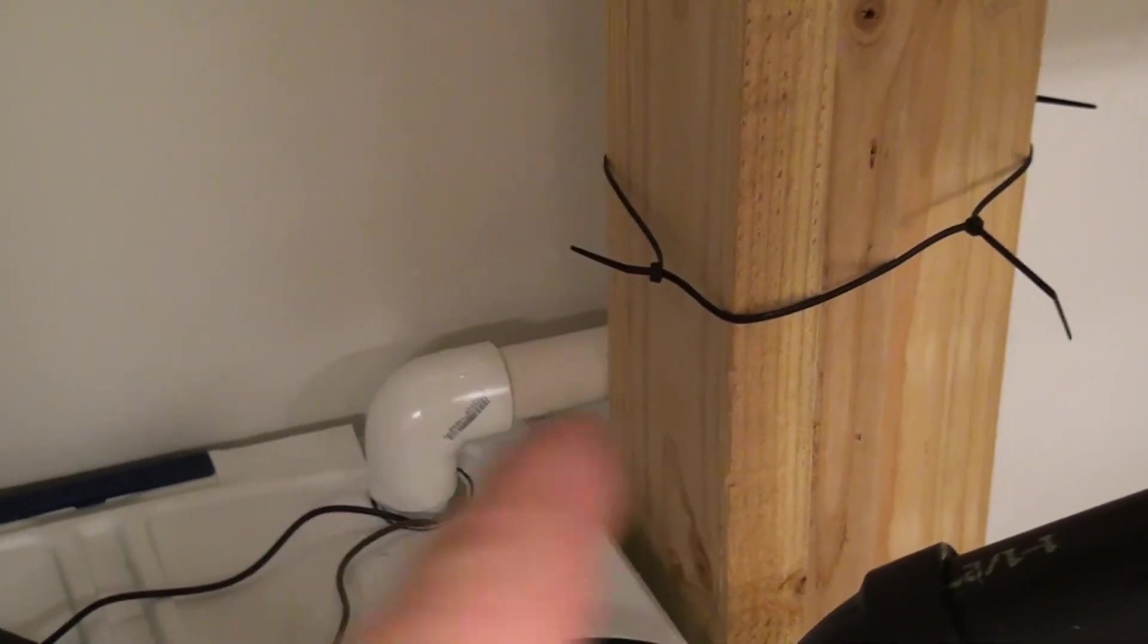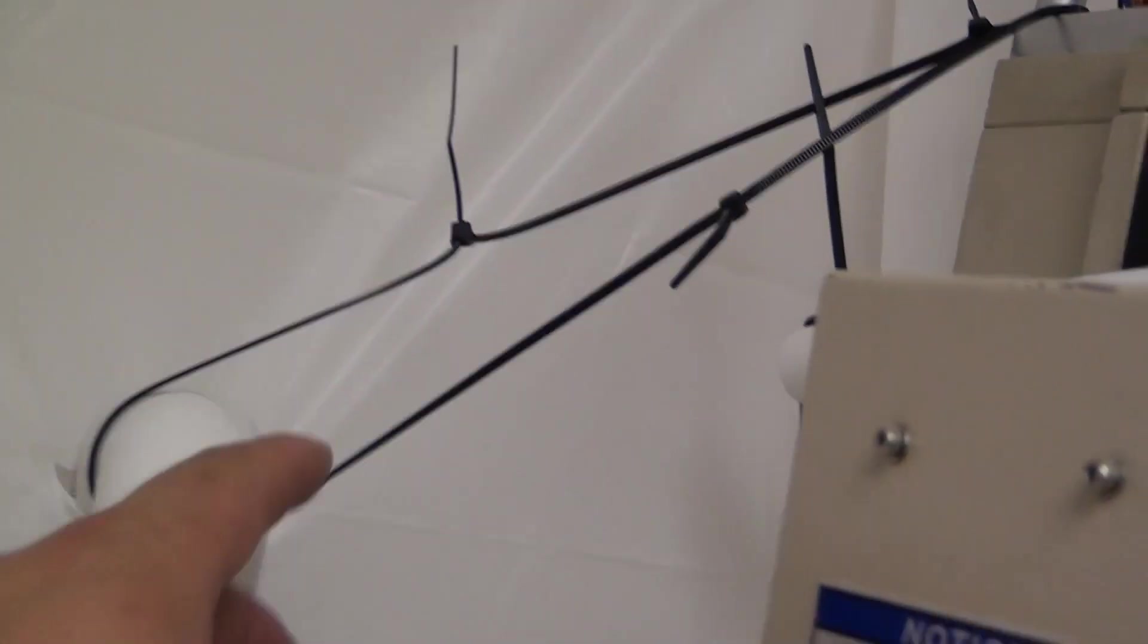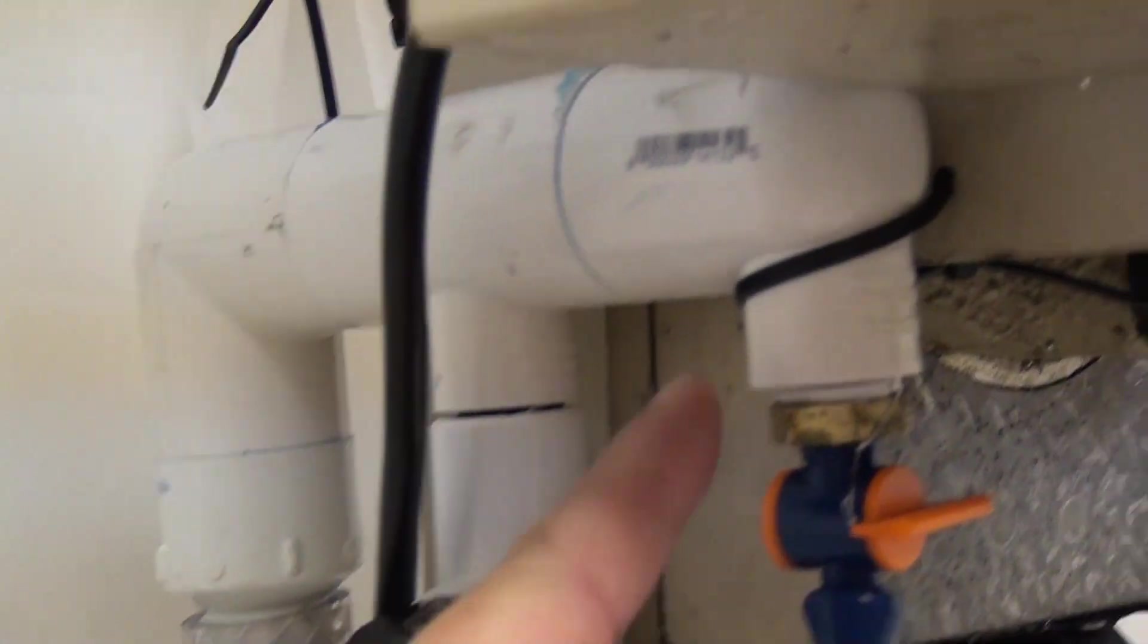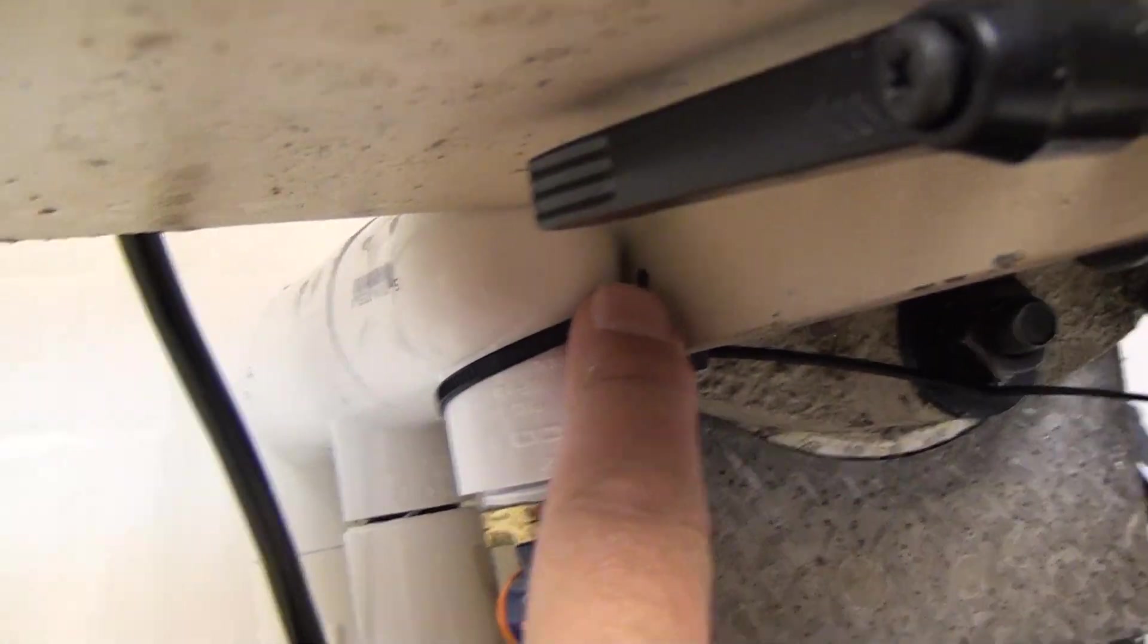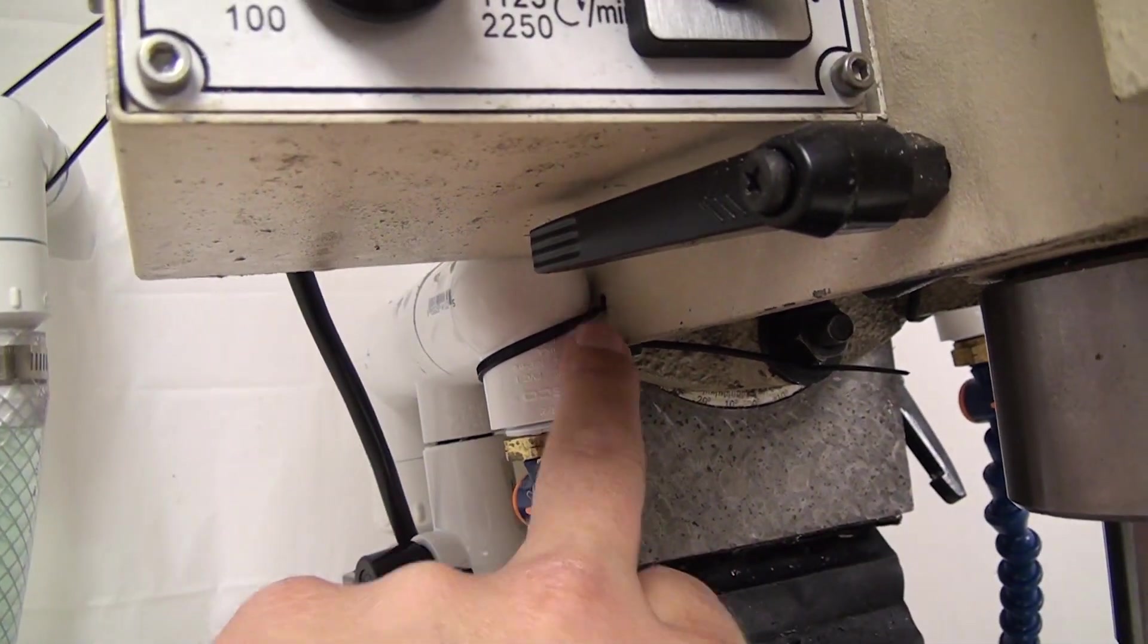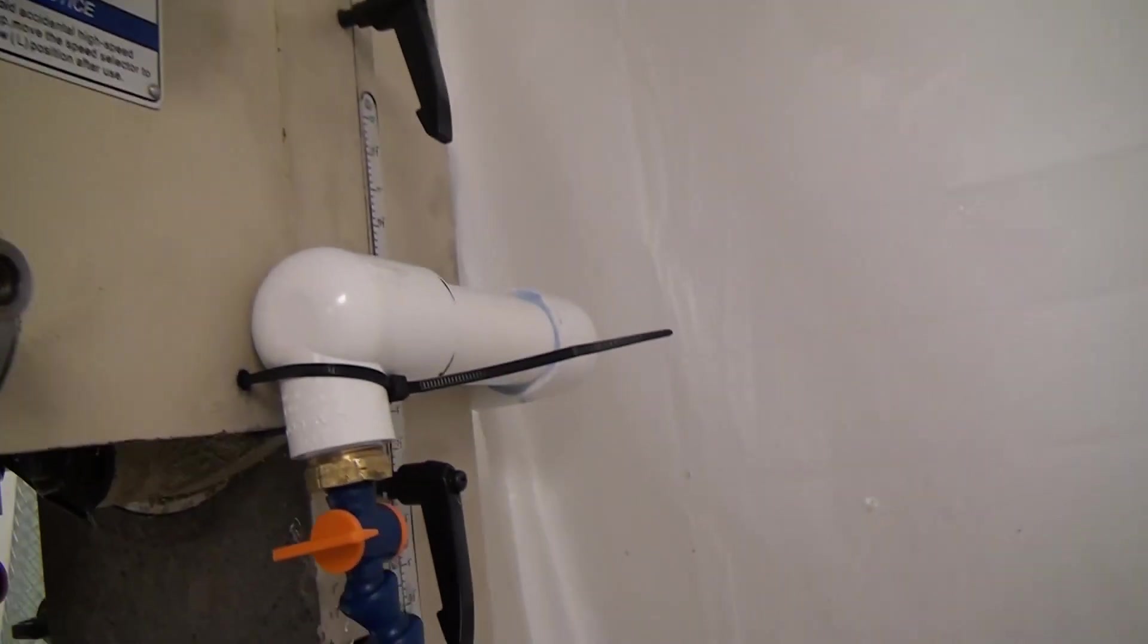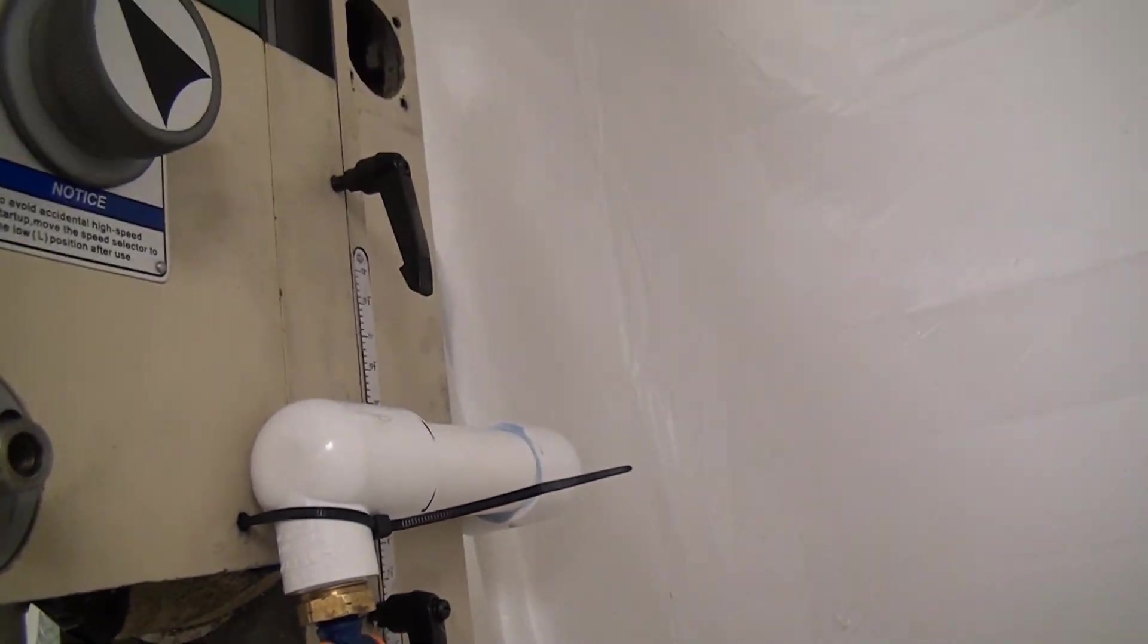You can see I've got zip ties holding the line in place, and then this is zip tied up here. This is just zip tied to a couple of holes that I drilled in the casting of the head from the last flood coolant manifold. So I still need to make some permanent mounts.